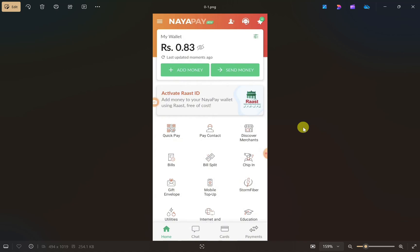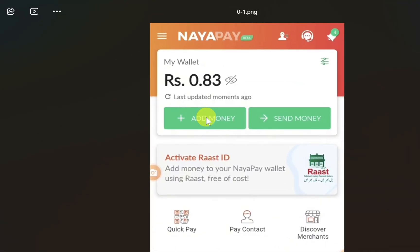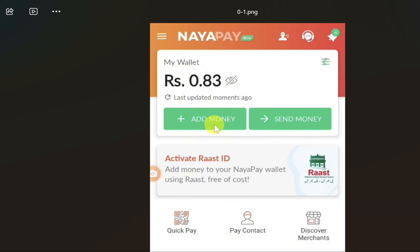First, open up your NayaPay app and then login to your account. After you do that, it will show you a similar screen. From here you have to click on the 'Add Money' option.